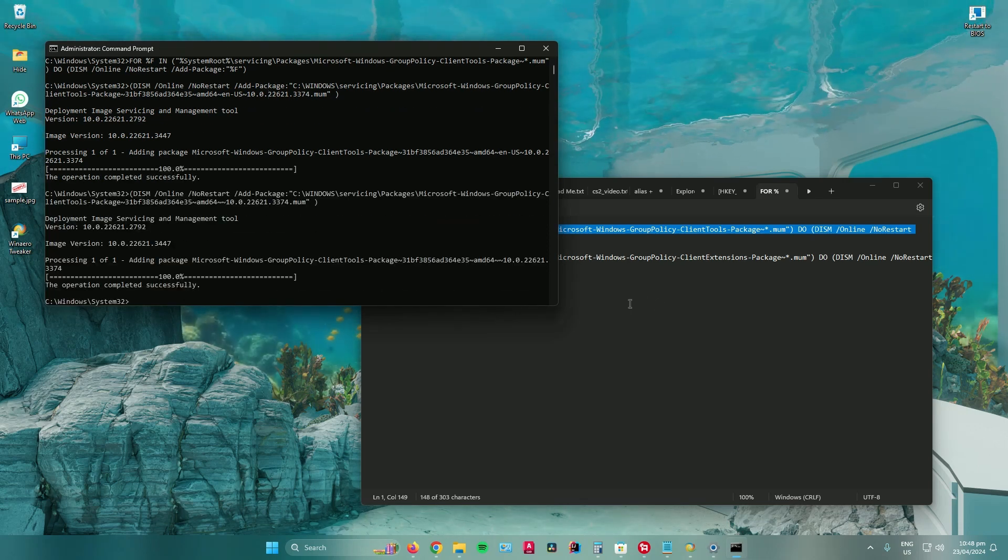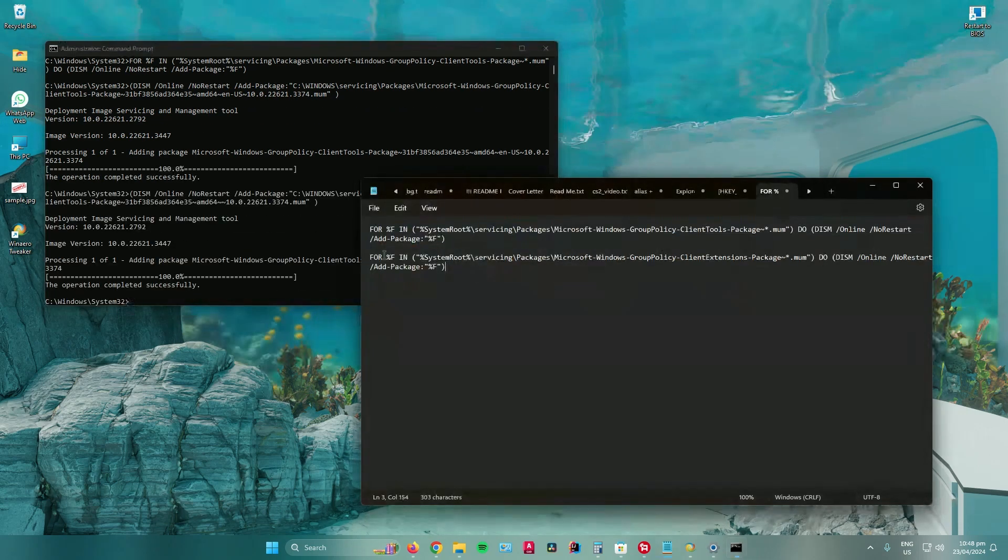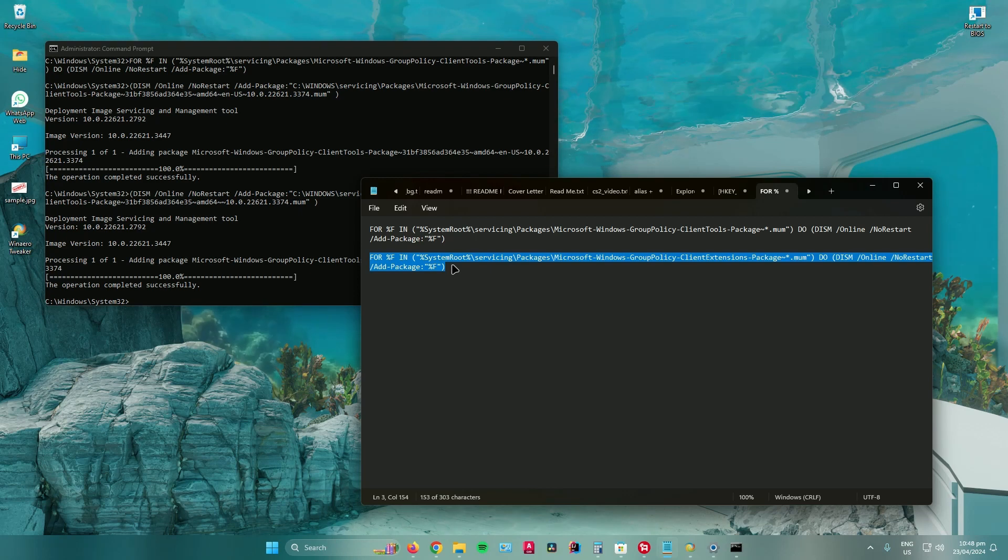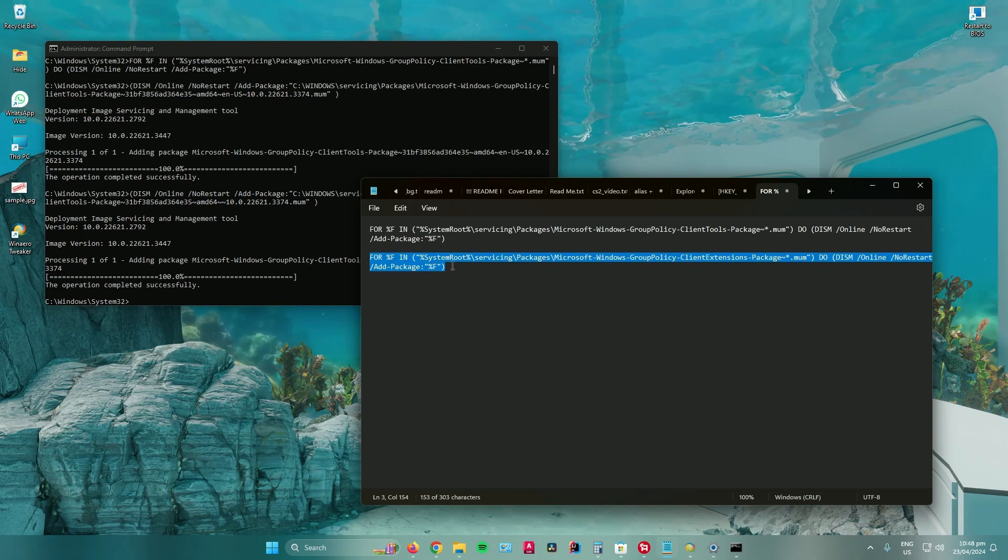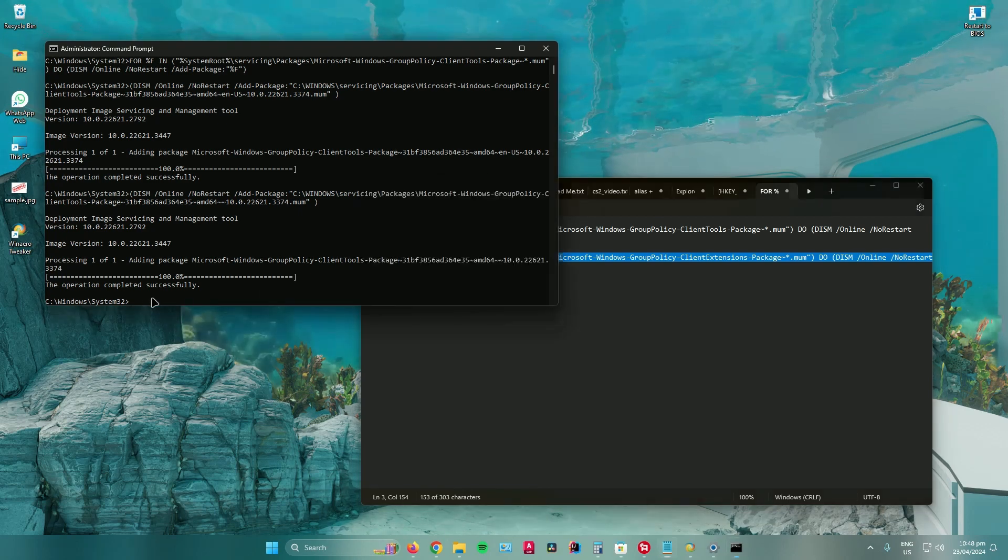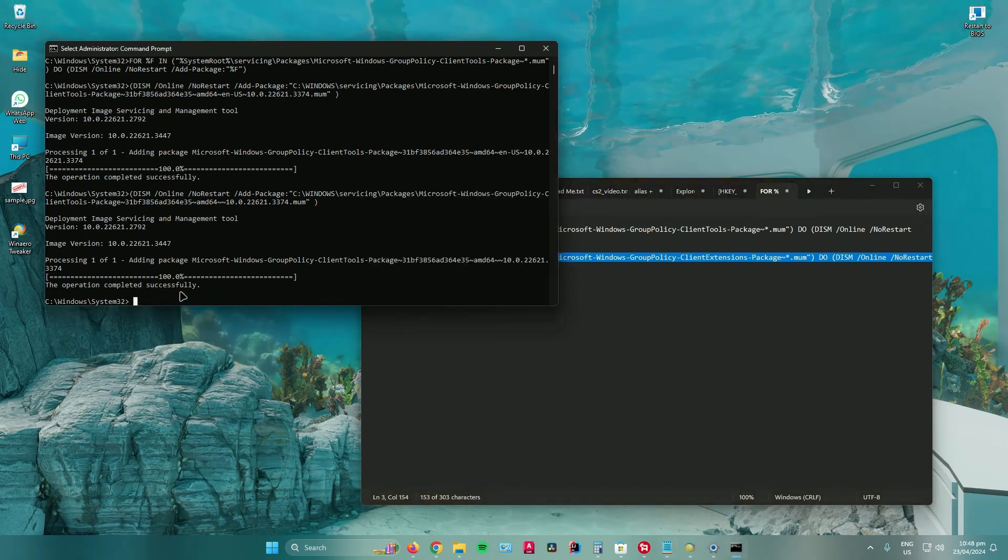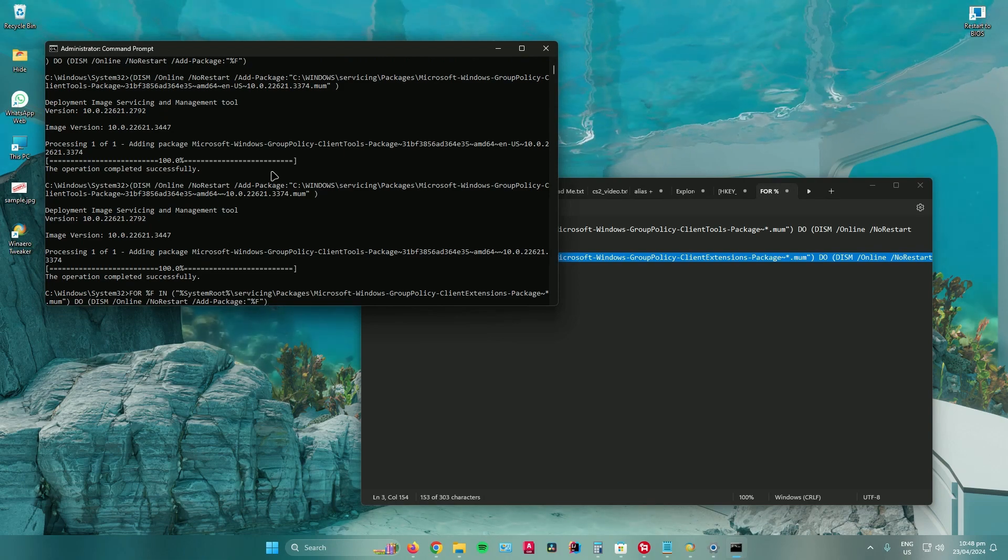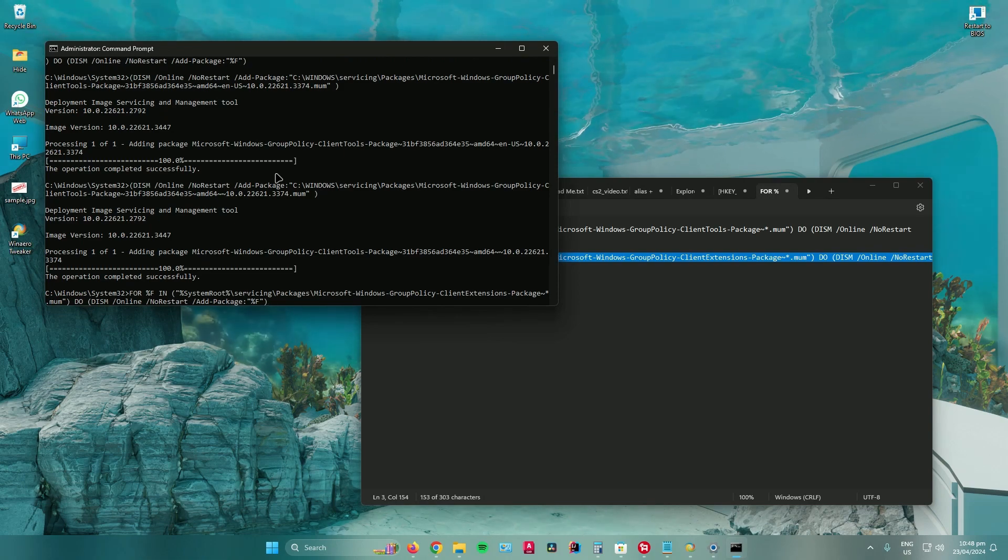Once you're done, copy the second text from the description and paste it again in the cmd, then click on enter.